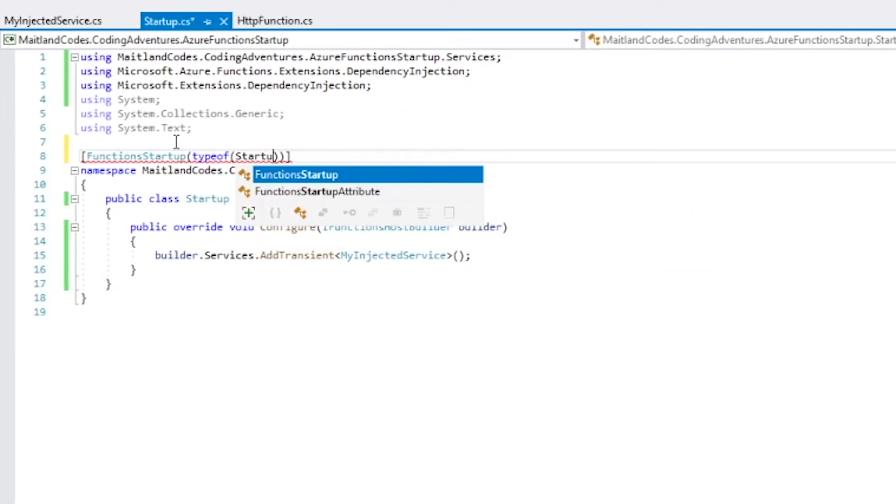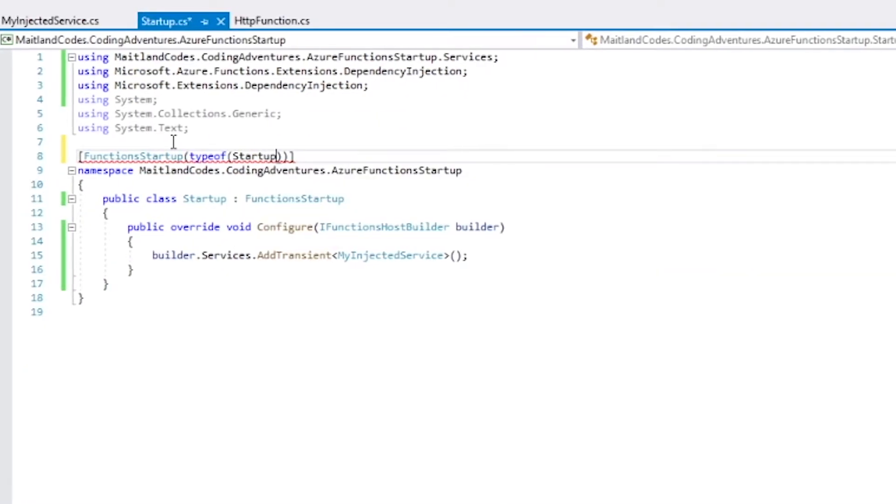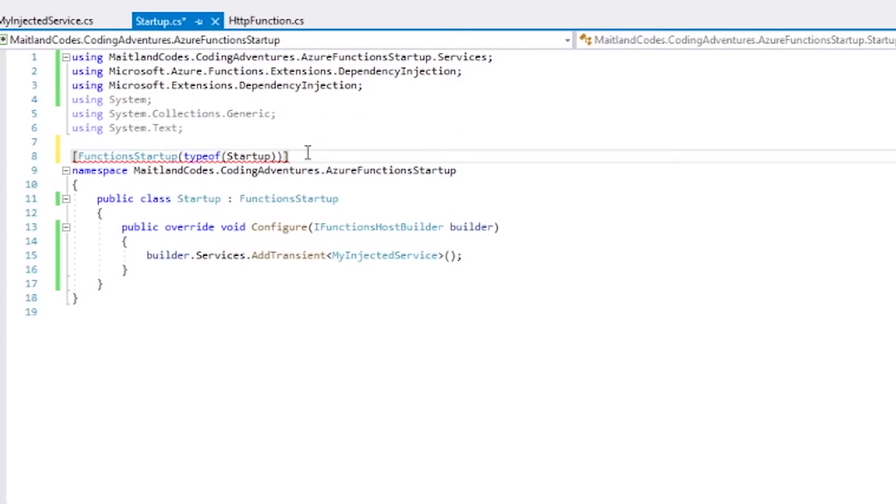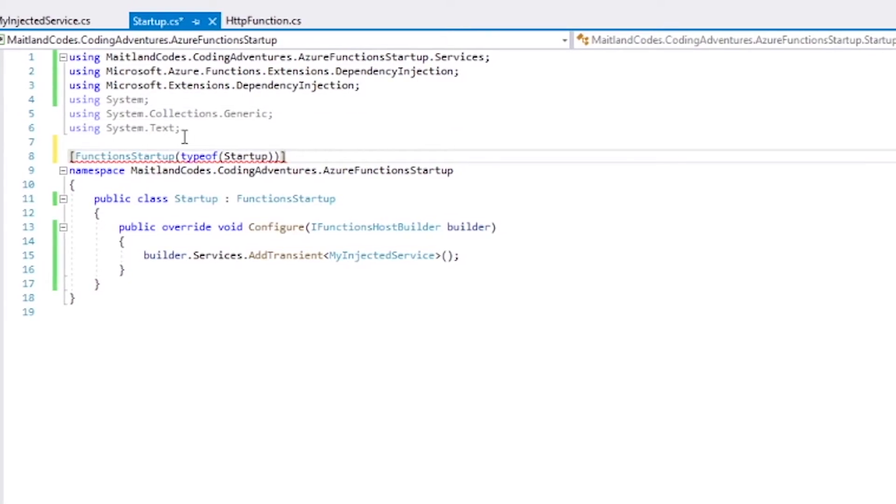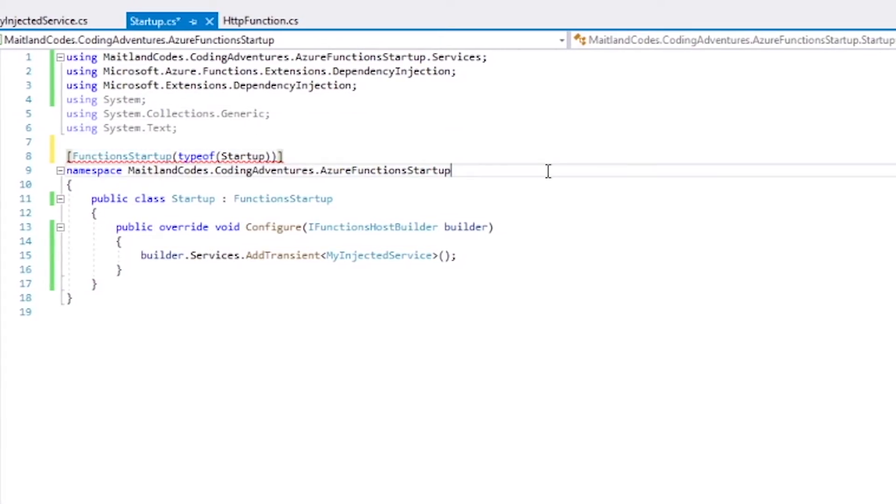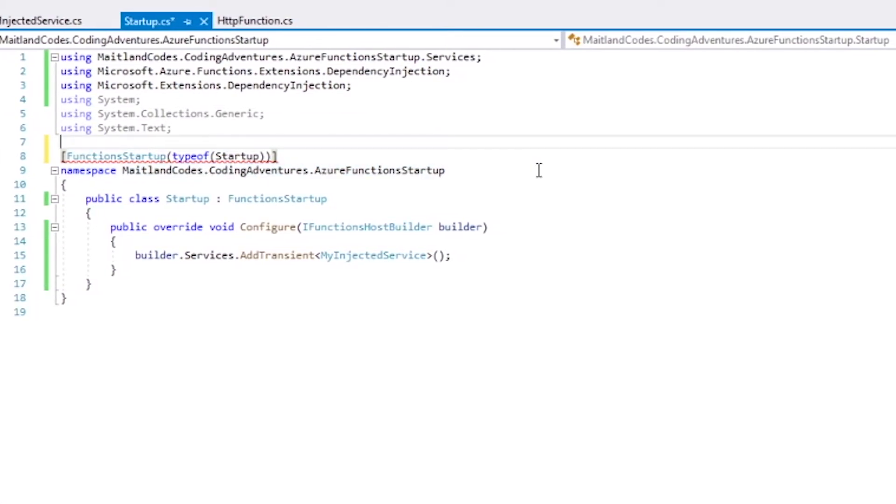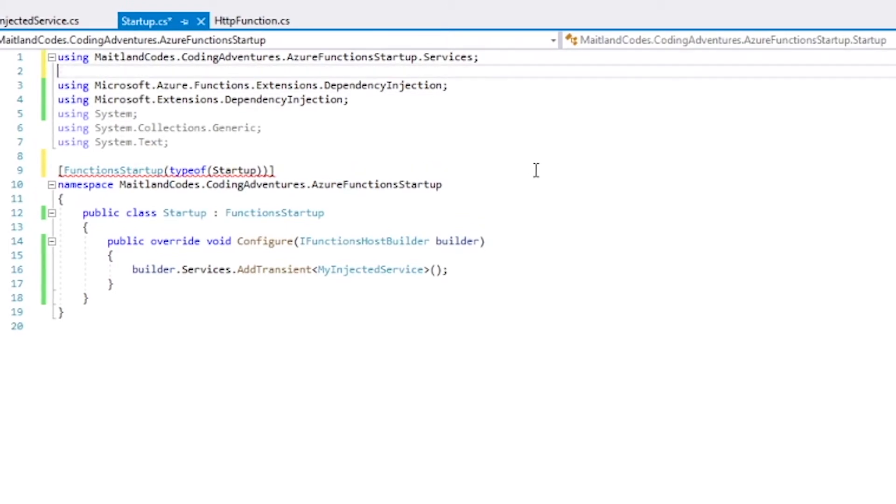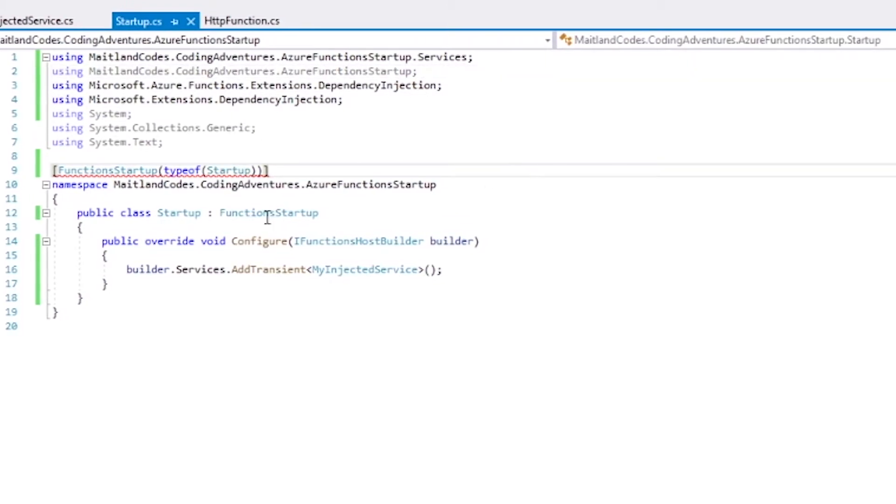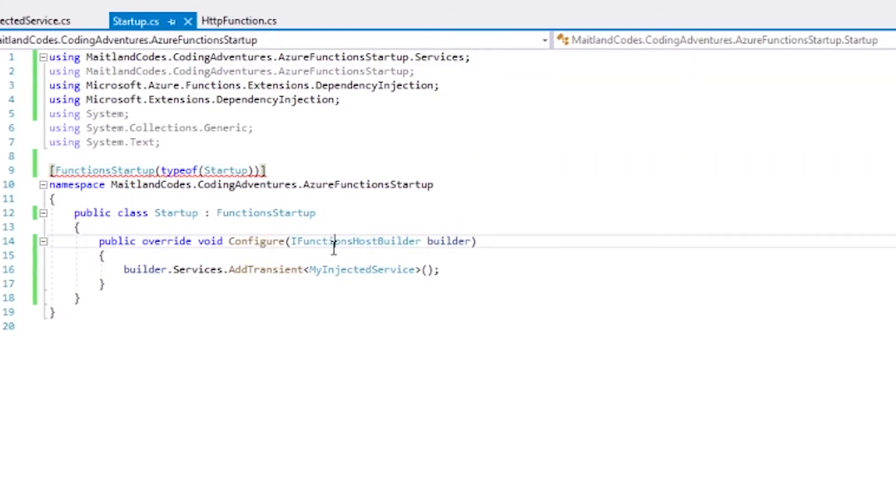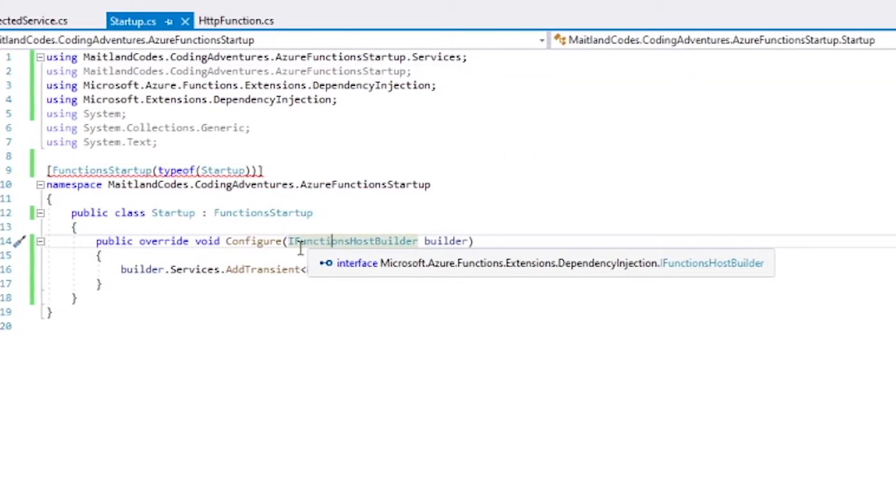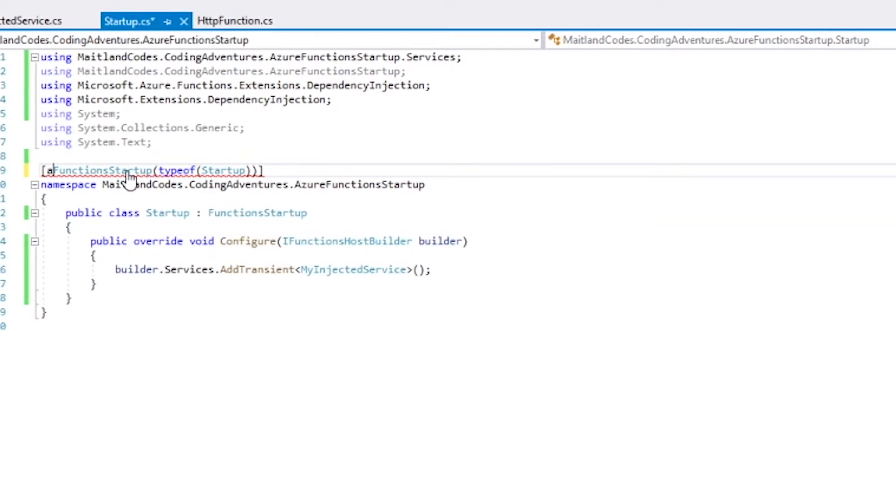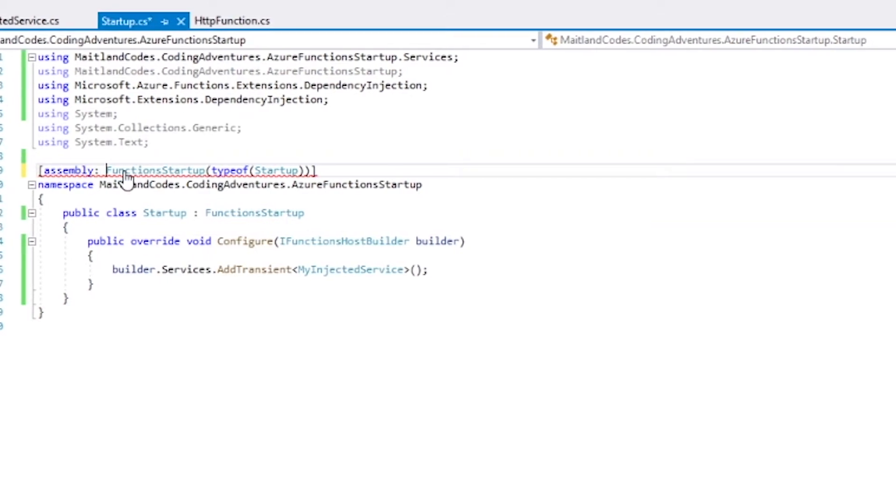And finally, just as a little gotcha, you've got to add the FunctionStartup attribute somewhere. I usually like to add it in my startup class just to let Azure know that hey, this startup class is actually the function startup class.